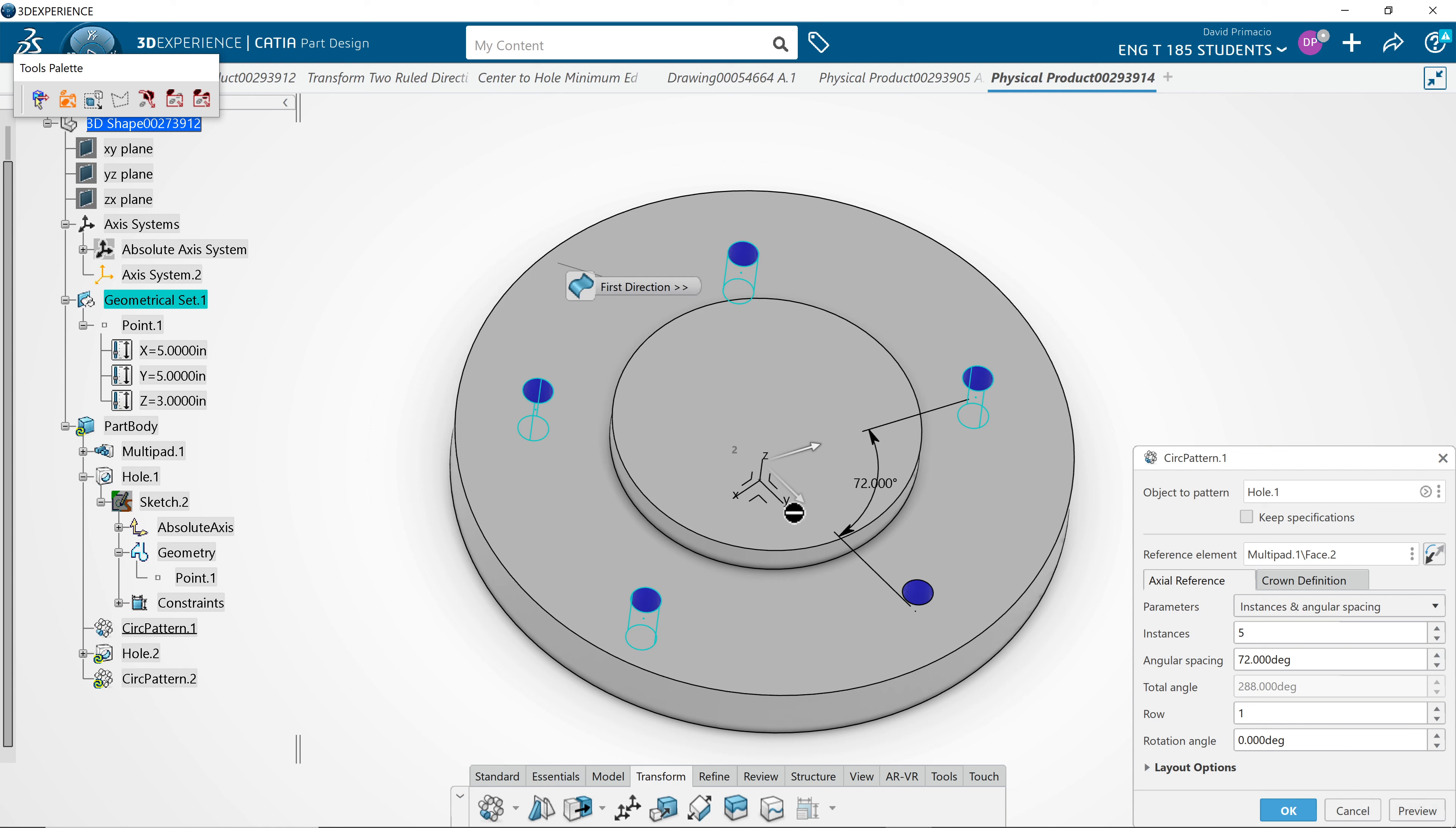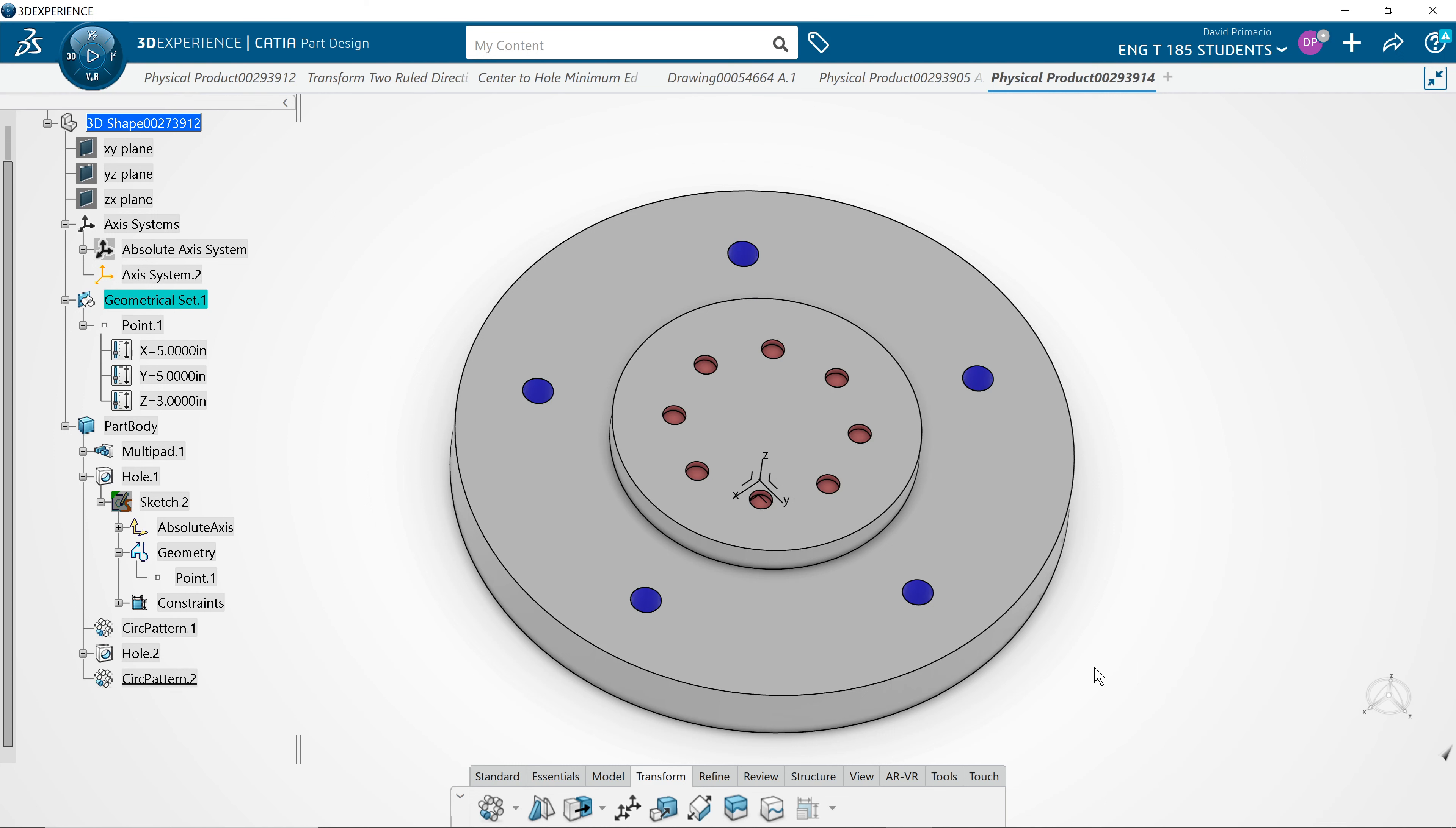Now you can see 5 holes equally spaced. I'll select OK. Alright. See if you can do the same thing. See if you can modify the top to be 5 equal spaces.